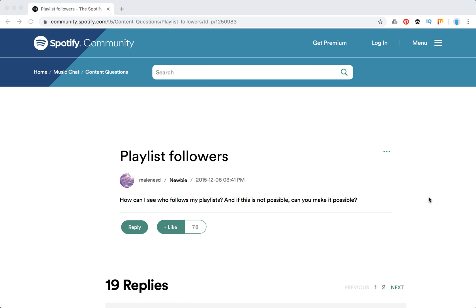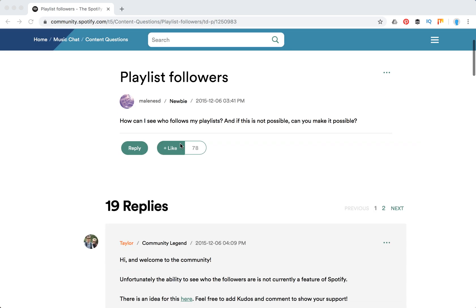Hello everyone, welcome to Mr. Hack.io. So can you see who follows the playlist on Spotify? As I found out, it's currently not possible. I'm on the official Spotify Community forum.